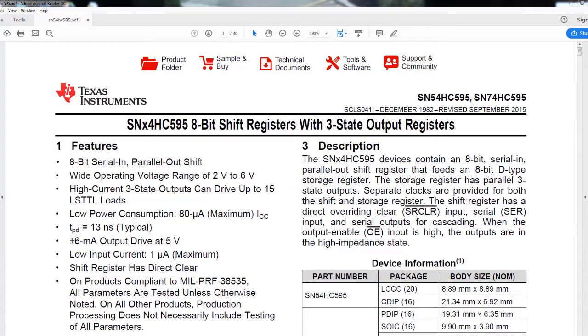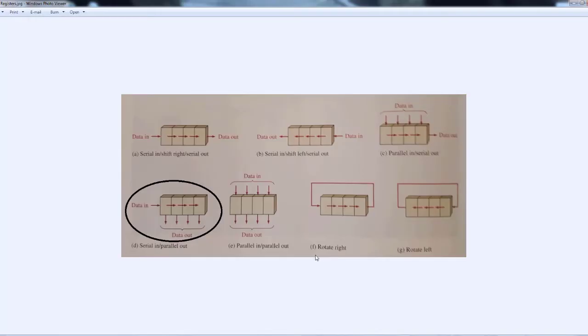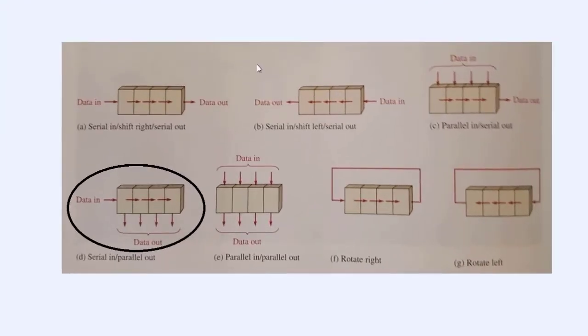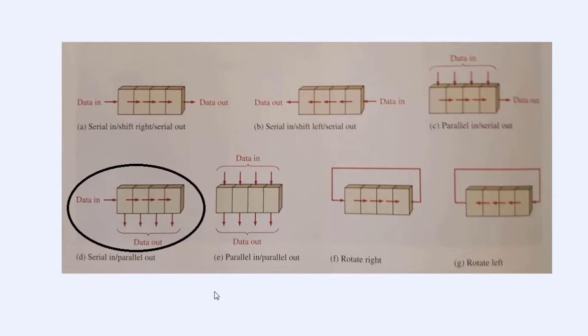Now, there's a couple different types of shift registers. As we can see here, this is a picture taken from one of my old textbooks. And there's several different types, but the one that we're going to be using here is serial in, parallel out.